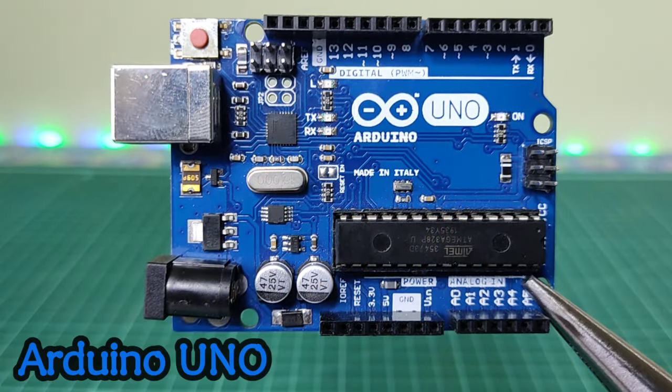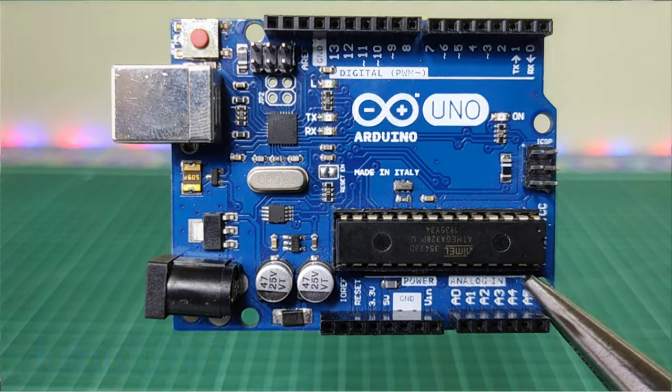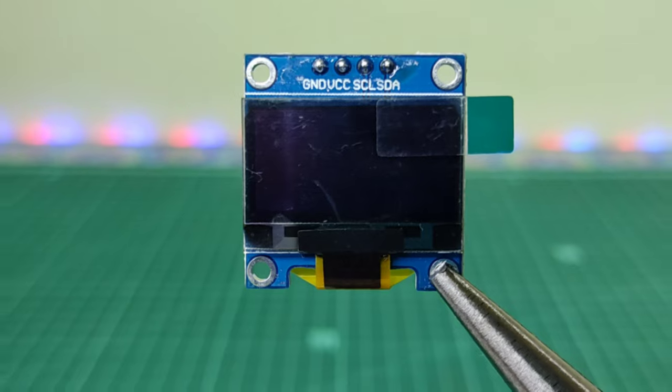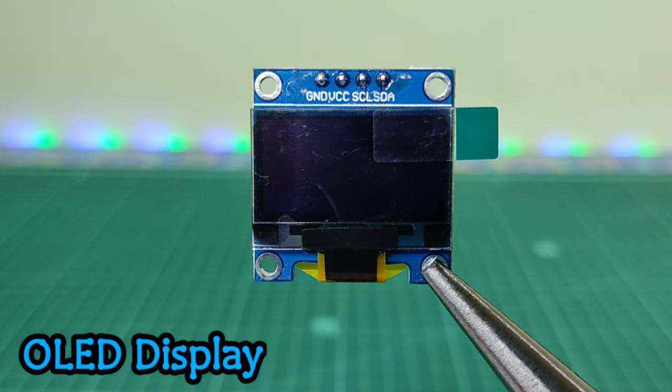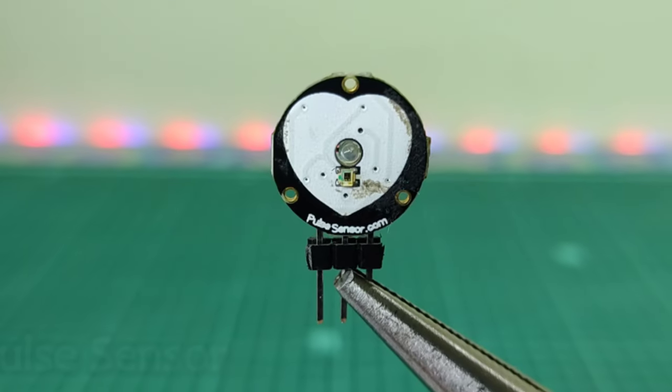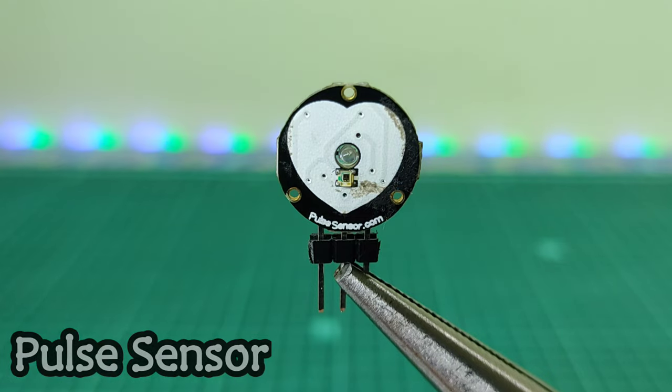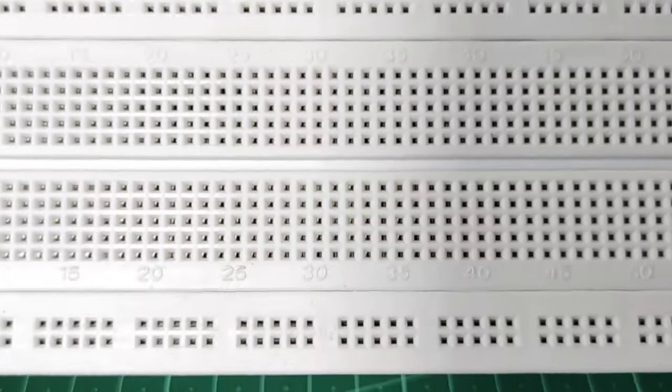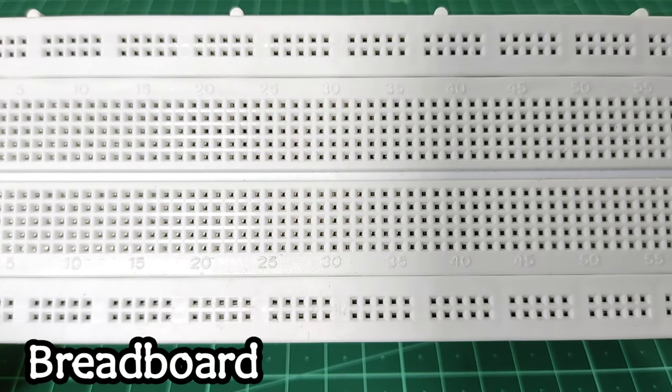For this project we will need an Arduino Uno, OLED display, a pulse sensor, and a breadboard.